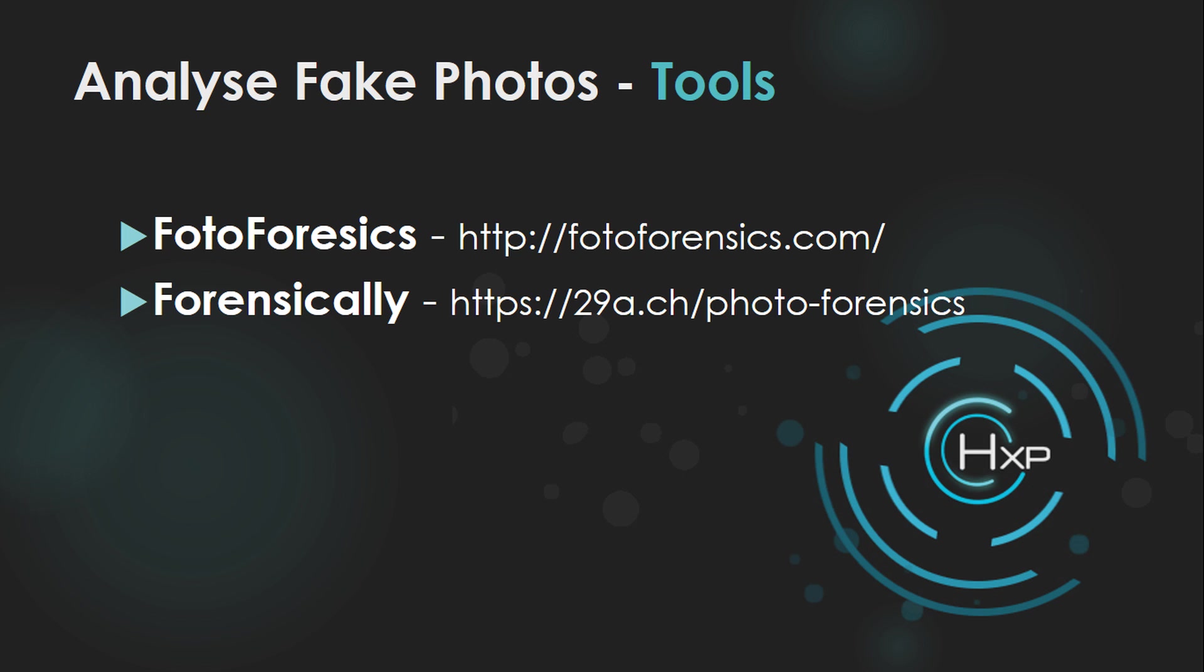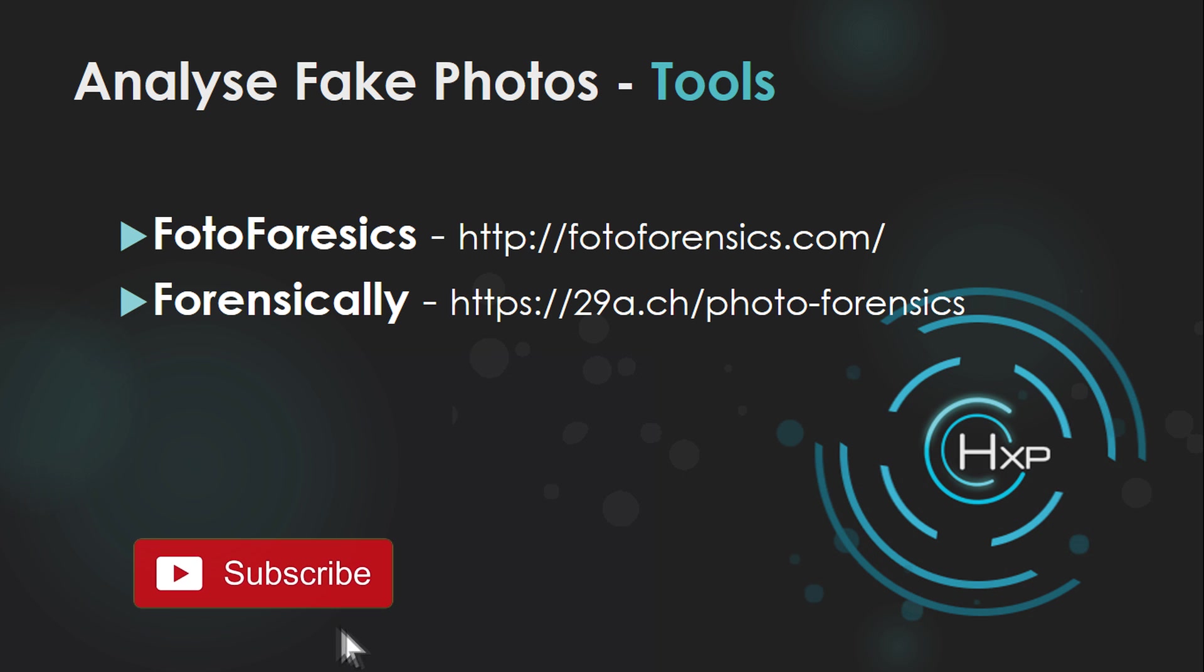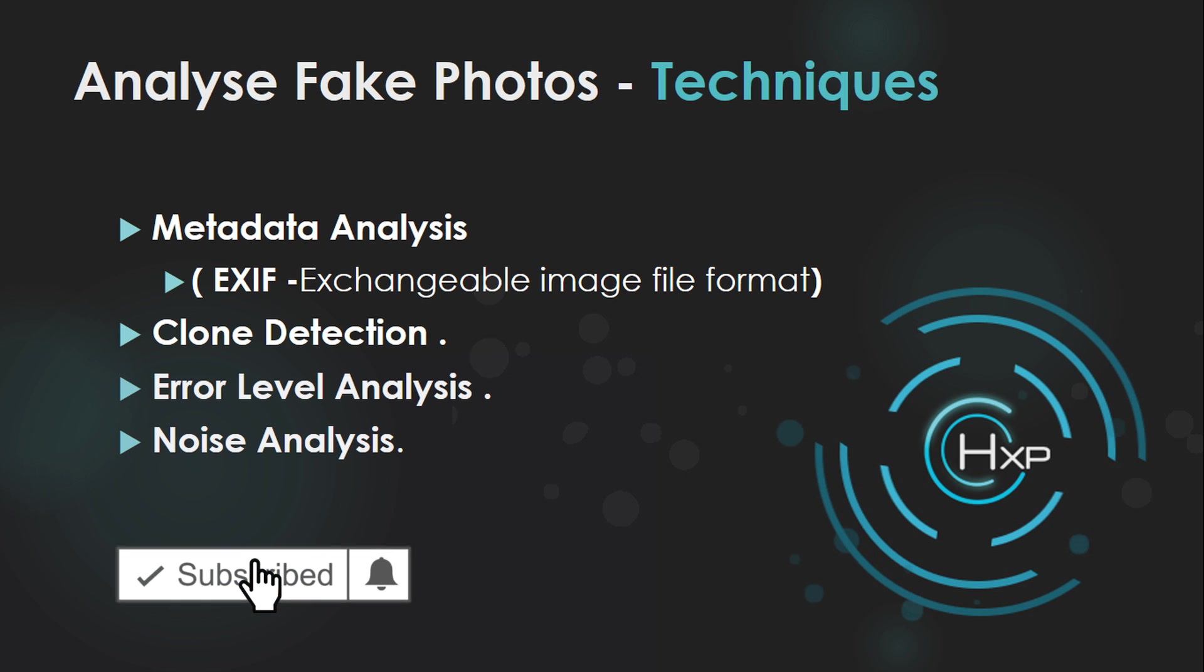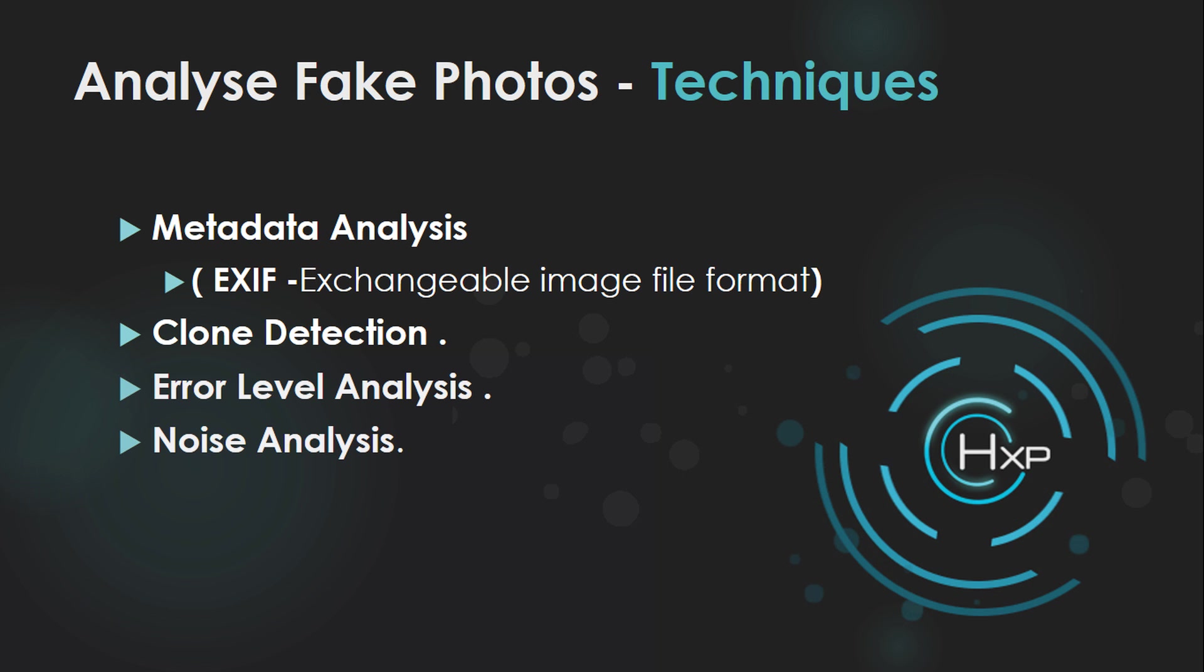Photo forensics and forensically are two online tools which are free and you can use them to find images where it is digitally manipulated. So there are four methods that I'm going to use: metadata analysis and clone detection, error level analysis and noise level analysis.